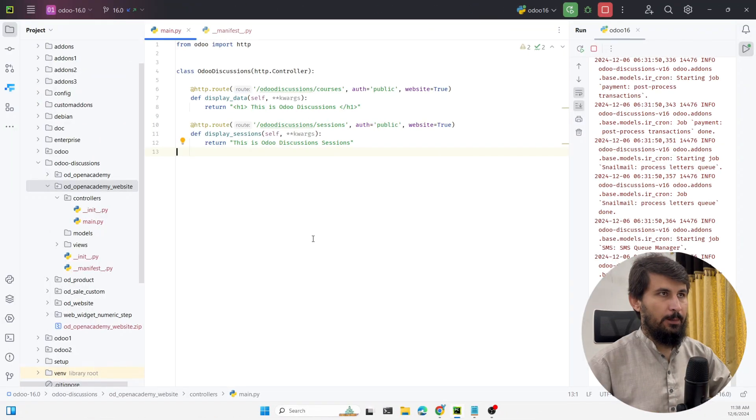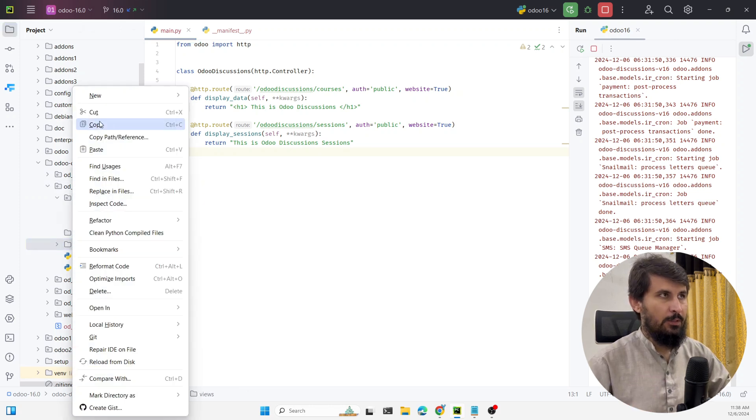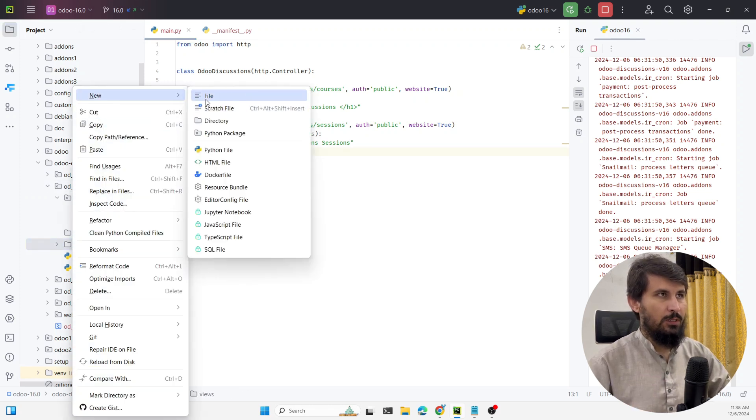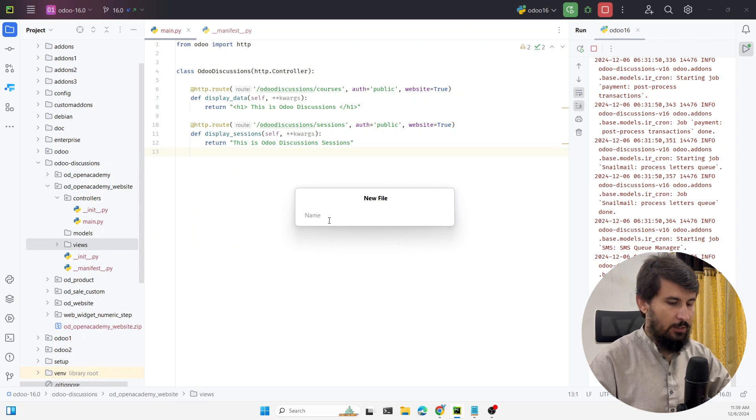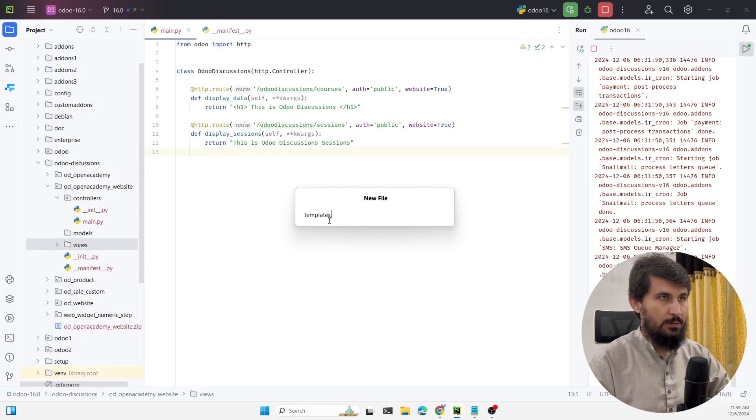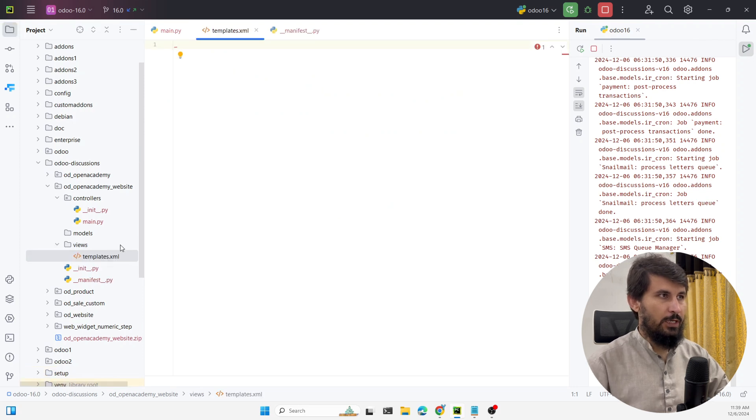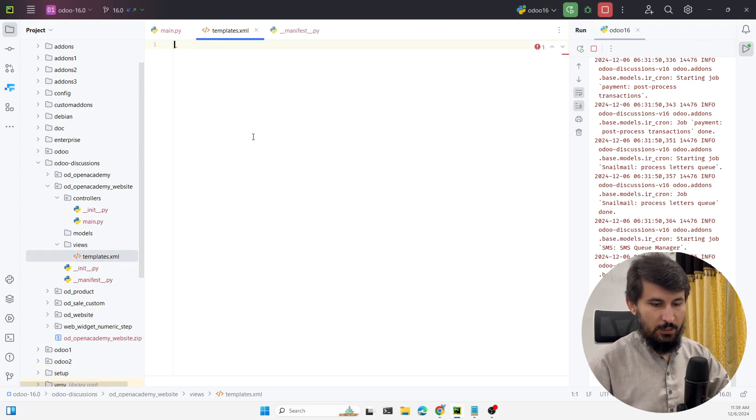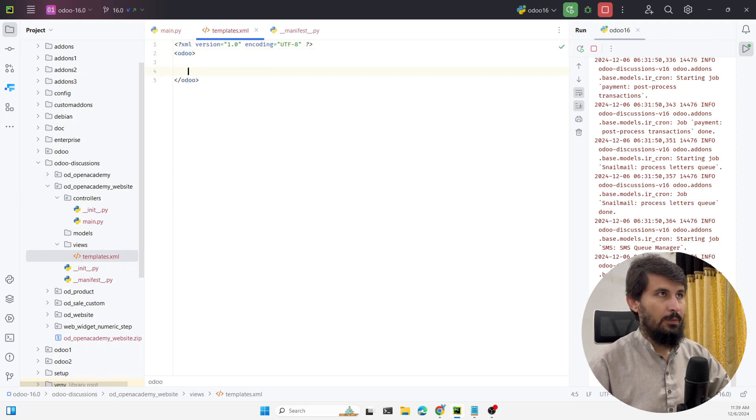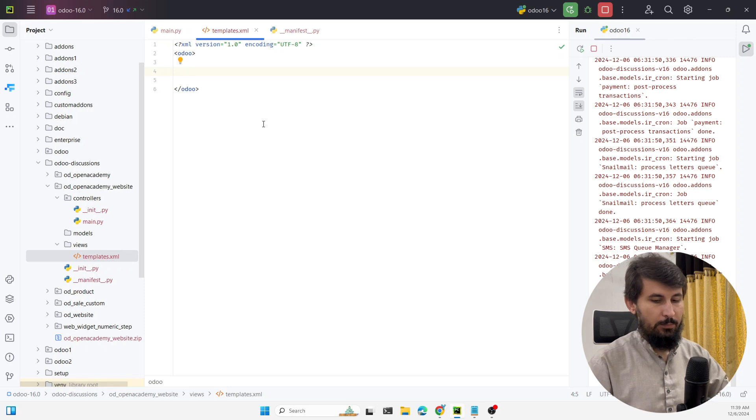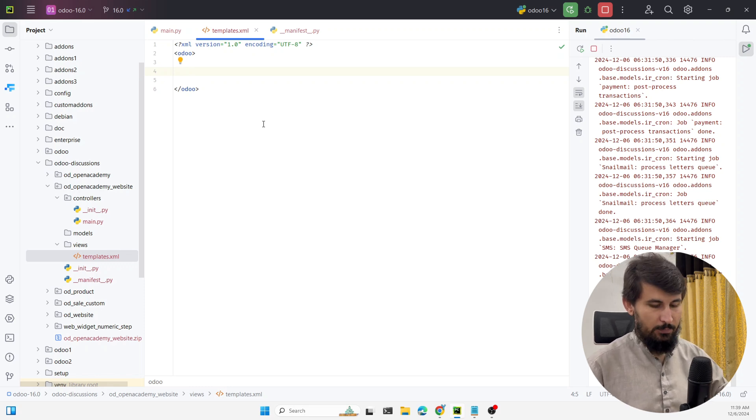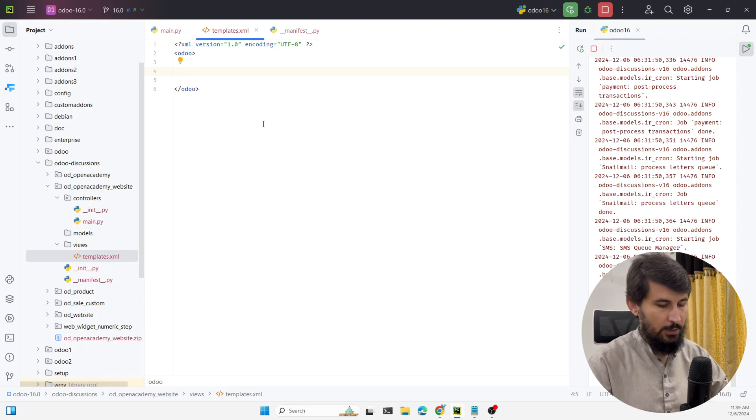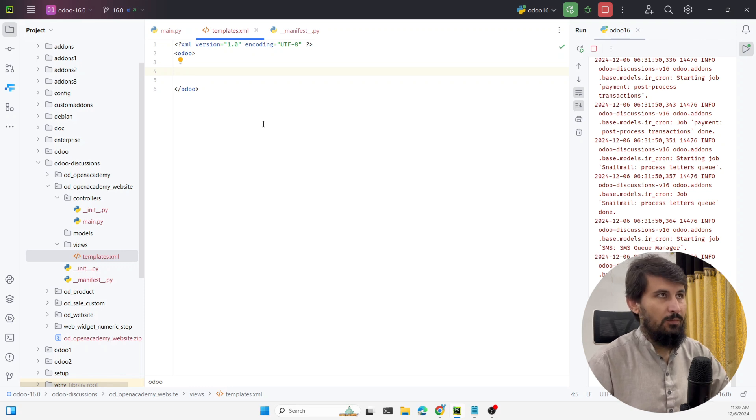The first step here is to create the XML for creating the template. I will create an XML file with the name templates.xml in views directory. In this file I need to add the basic stuff first. And then here I need to write the code for template. We already know how the templates are going to be created. Let me just add the code and then we will discuss further.